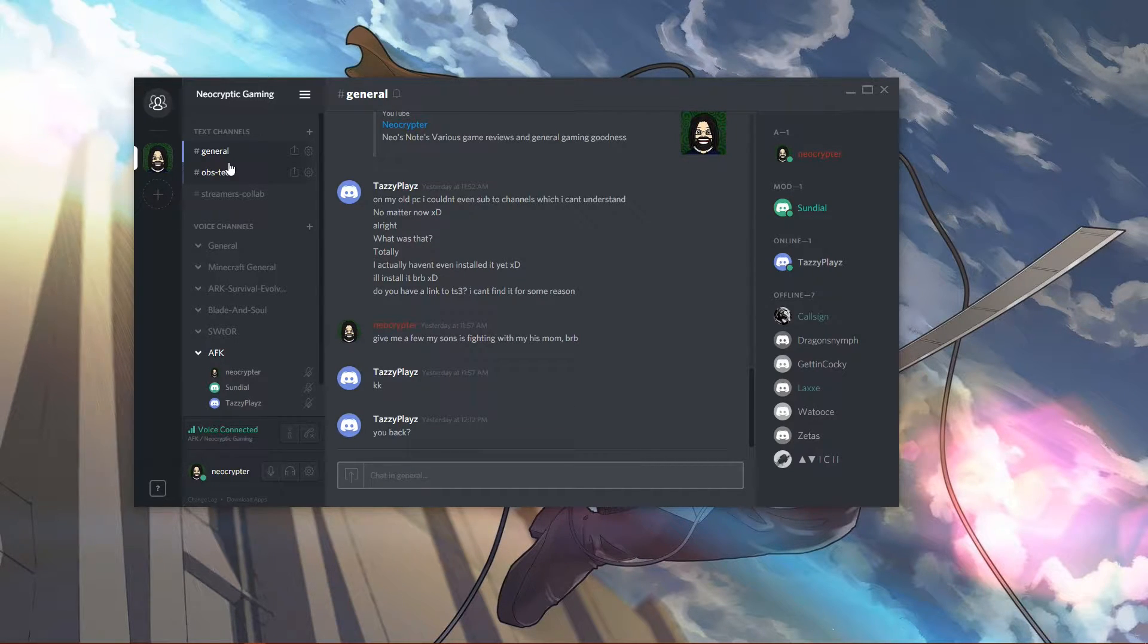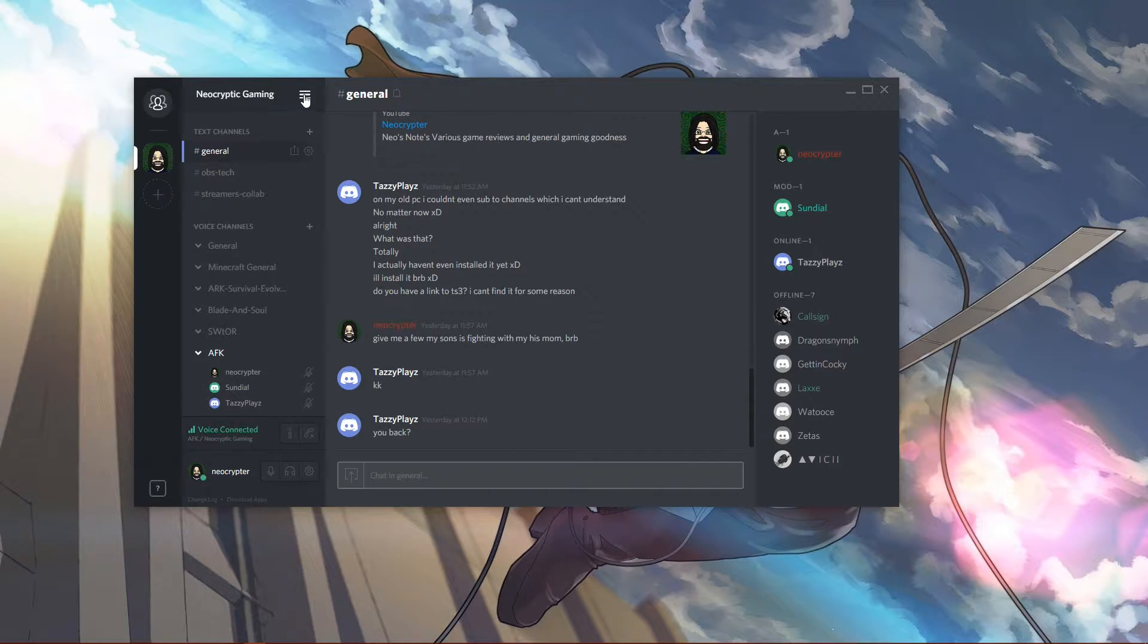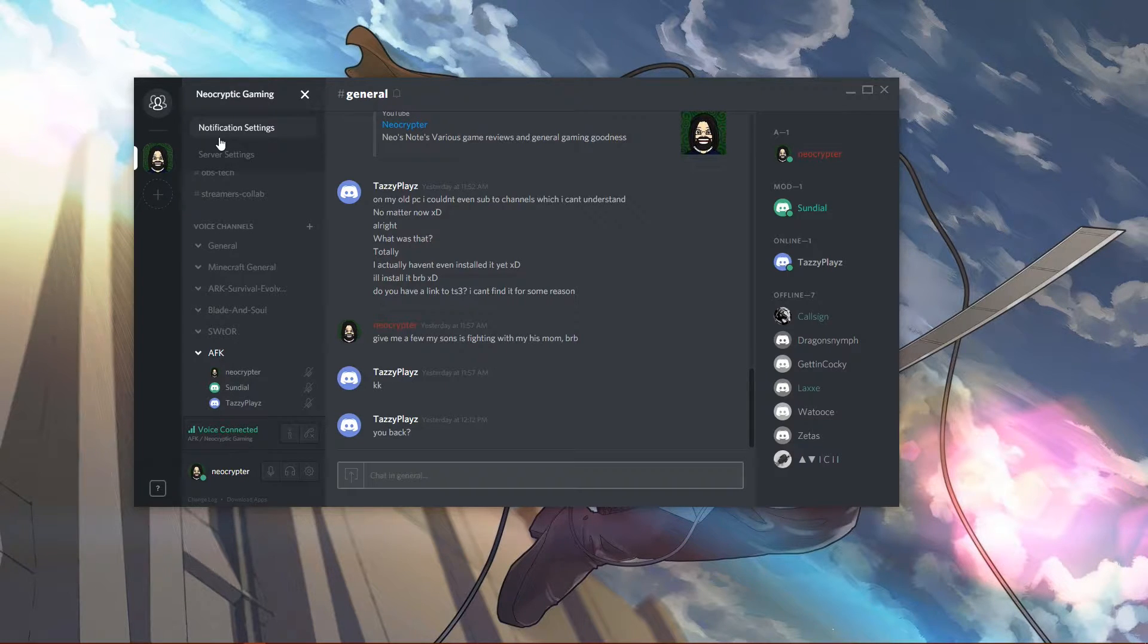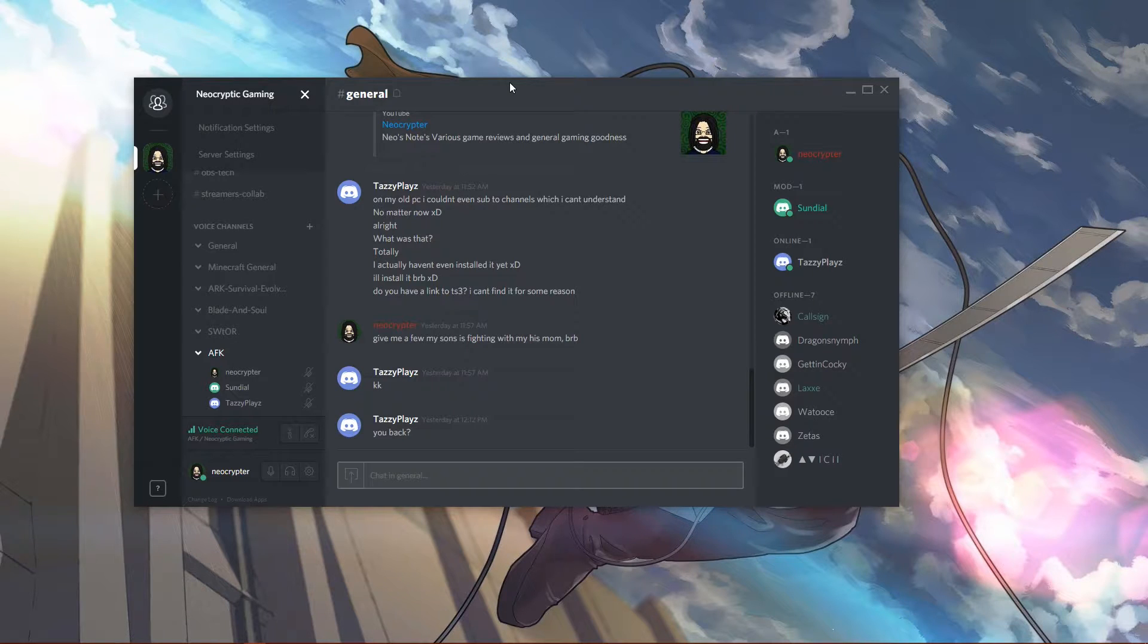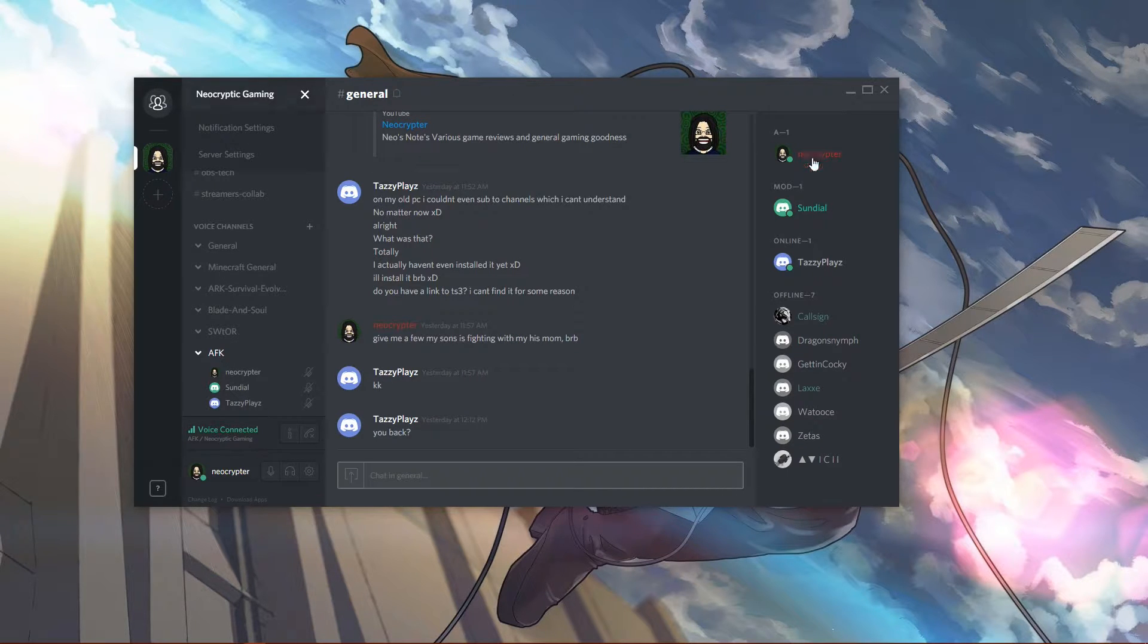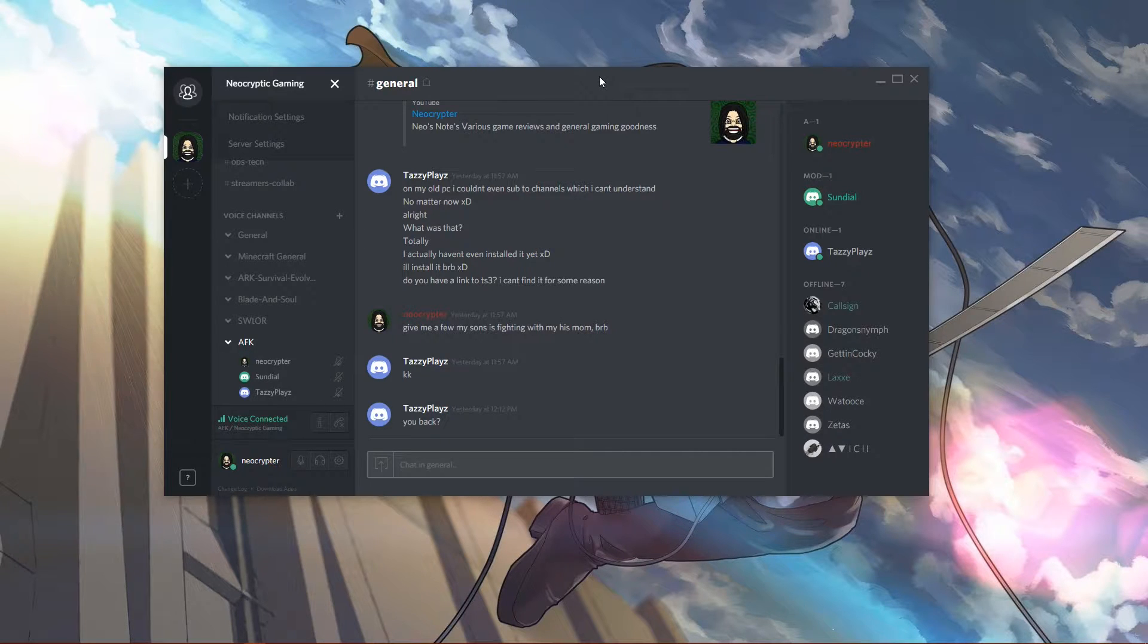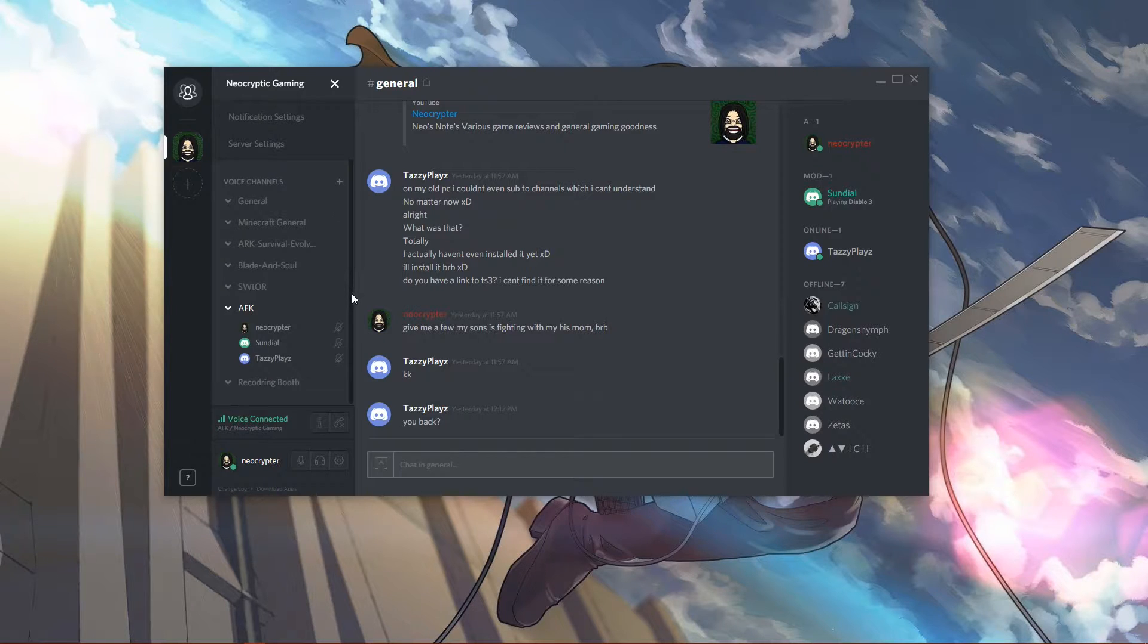Beyond that, the settings are pretty straightforward. You can go to server settings or notification settings. Oh, by the way, this is cross-platform. It works on Mac, Linux, Windows, Android, and iOS. It works in a web browser - you don't have to download the app. You can open up a server directly in a web browser and it will use whatever you have set to your default microphone and speakers. It's pretty awesome.